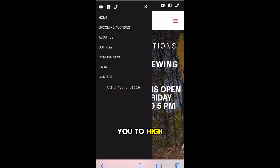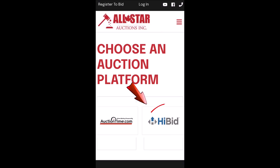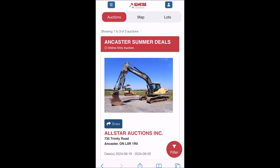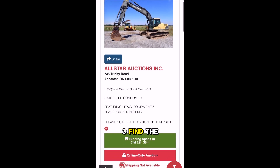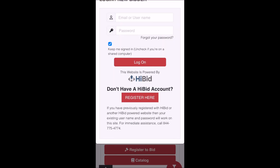This will take you to HiBid. On the page, click HiBid here. 3. Find the auction you are interested in and click Register to Bid.